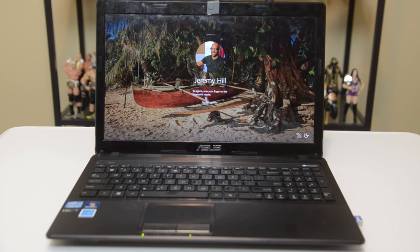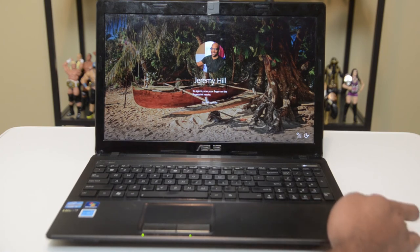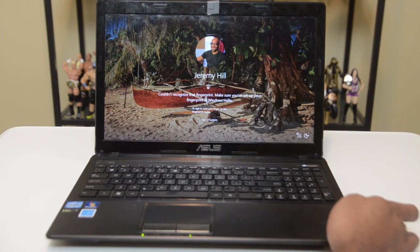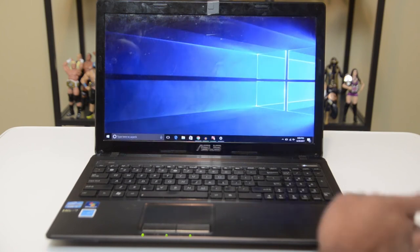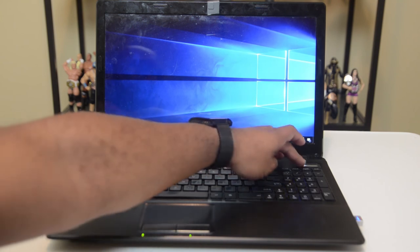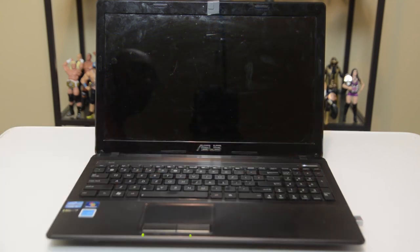So let's do this again. To sign in, scan your fingerprint. I'm going to touch it. Couldn't recognize it. I'll try it again. There we go. So the more that you use it, the better it will become.